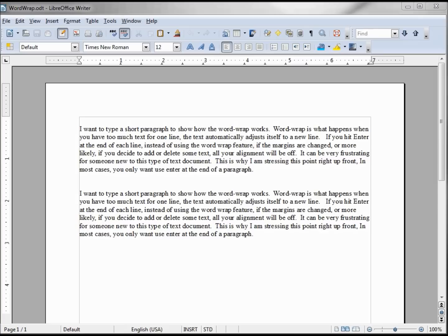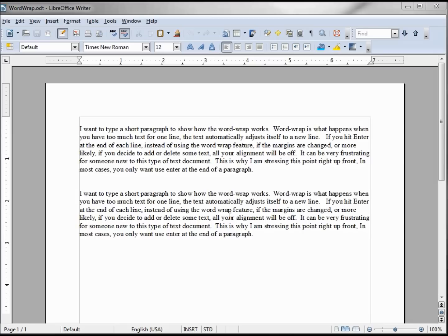Here's the problem with that. I've got two paragraphs that look almost identical but there's one difference. One of them I hit enter or return at the end of every line, the other one I only hit enter at the end of the paragraph.